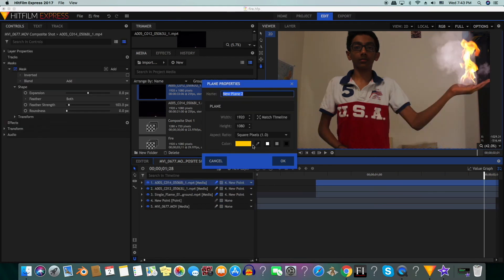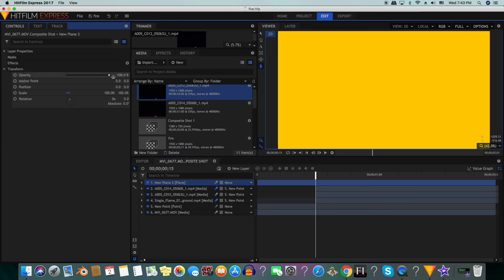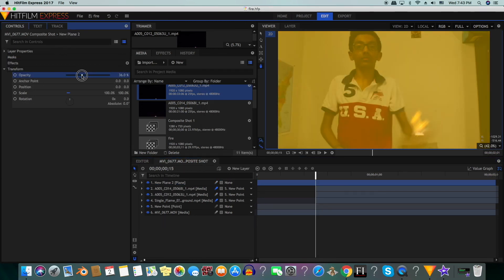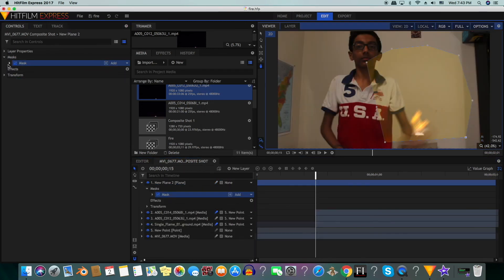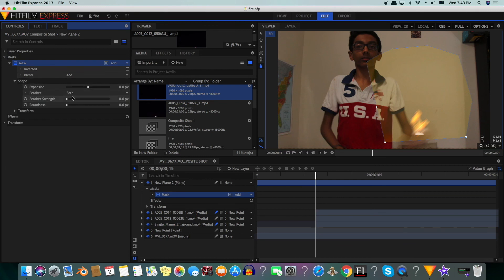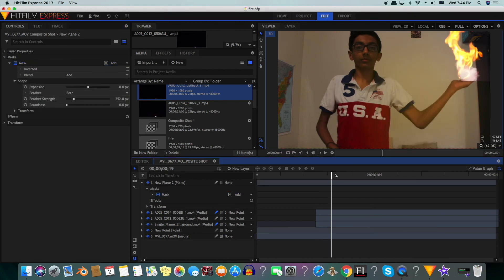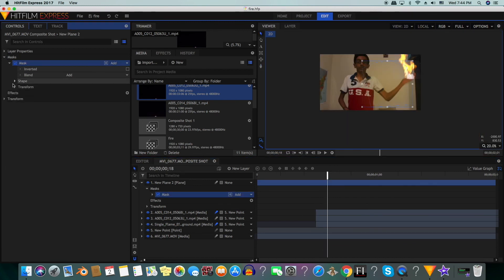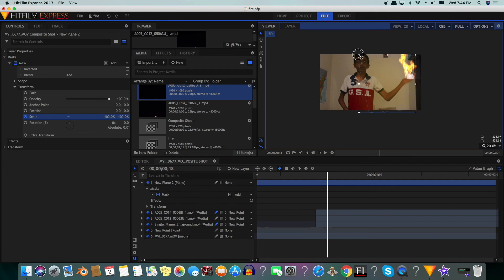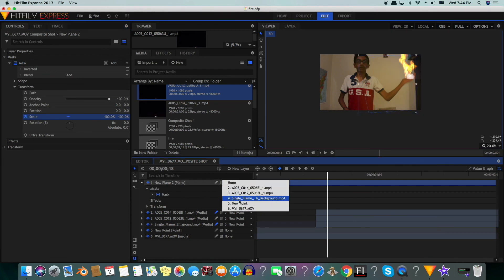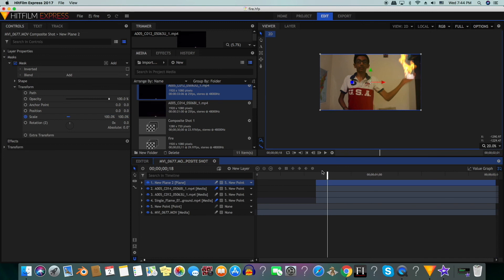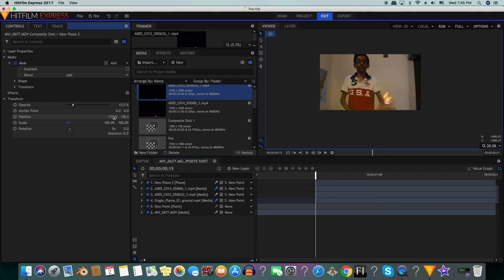We will create a new plane and then change the color to about orange or yellow. We will increase the opacity to about 20%. Then we will make a mask and feather it. We will go to where the fire is the biggest, go to transform and keyframe the scale and make it bigger. We will also pair it up with our new point and trim it so that it starts where the fire goes. Now we will go to position and make it zero.